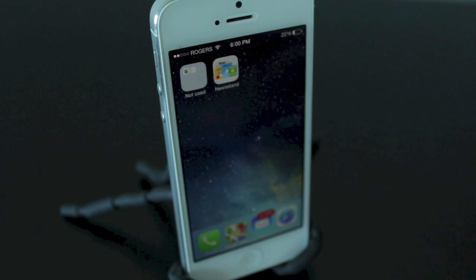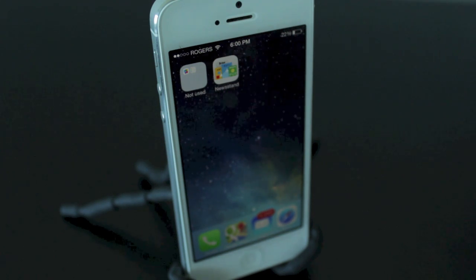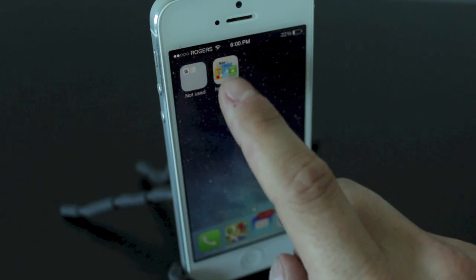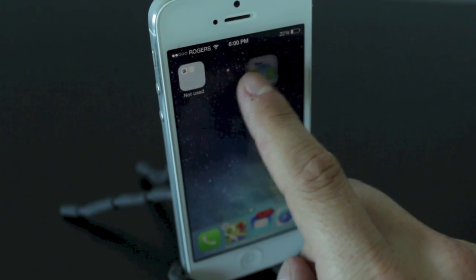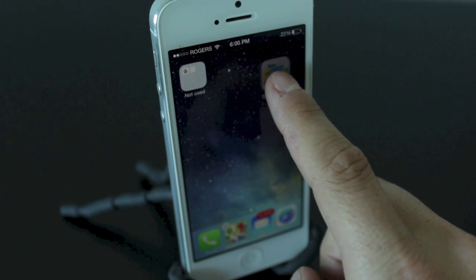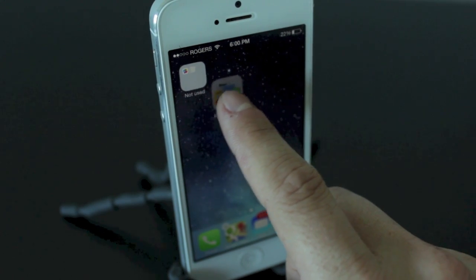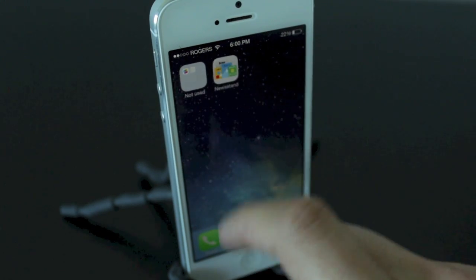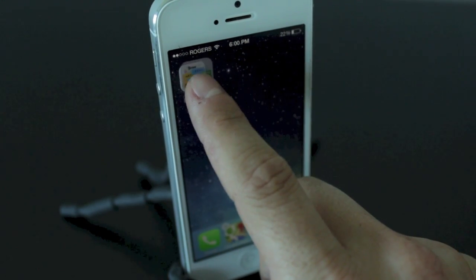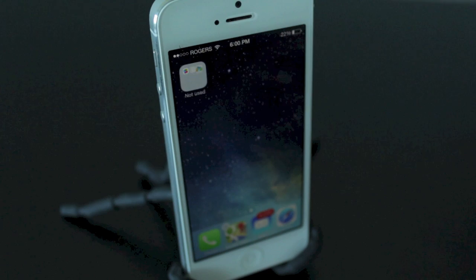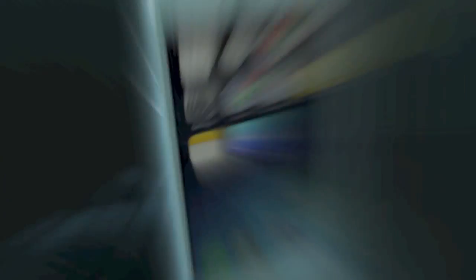First up, we've got the ability to move stock applications into folders. Newsstand was a big issue in iOS 6. I've got it right here, and all you do is hold and then you can drag it over and hide it in a folder.